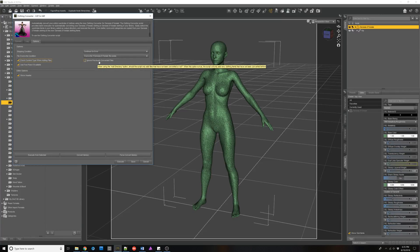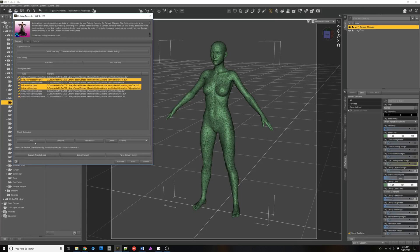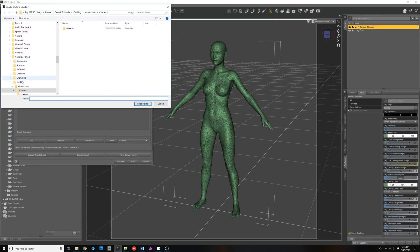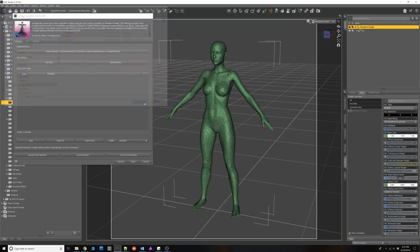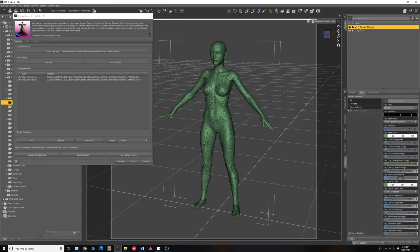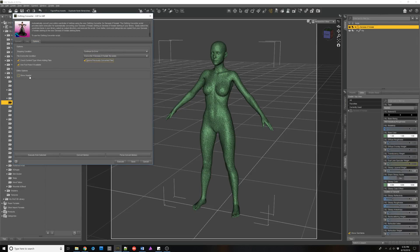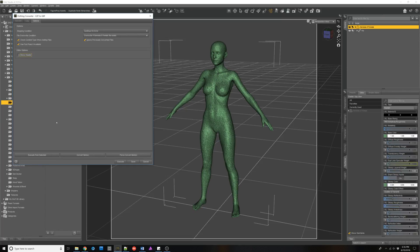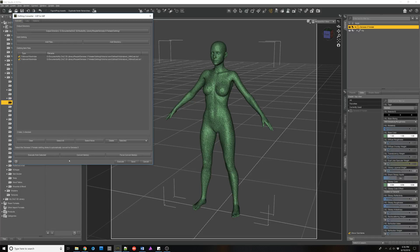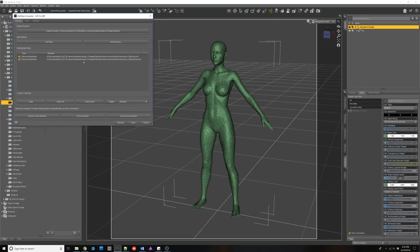This is something new in the patch: Ignore Previously Converted Files. If this is checked and I clear this out, since I've already converted everything and I add Victoria Ivan, the only things that will show are the two wearable presets that I couldn't convert. And finally, there's just something for people who have limited screen real estate — it hides the header so you can shrink the window and it will fit on smaller screens.